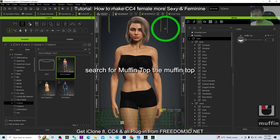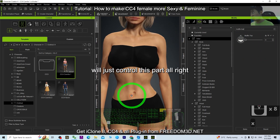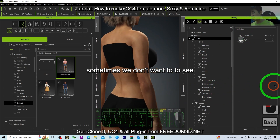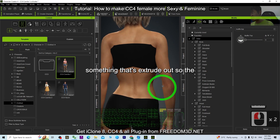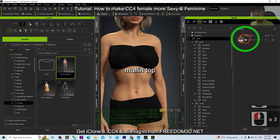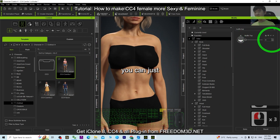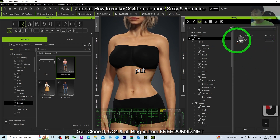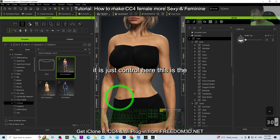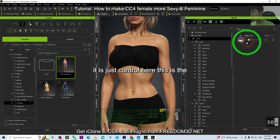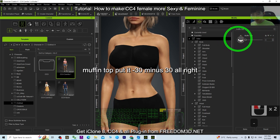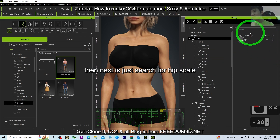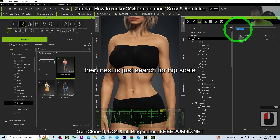Next, search for 'Muffin Top.' The muffin top controls this area here. Sometimes we don't want something extruding out, so set the muffin top to negative 30. You can see the difference — it controls right here. Set it to minus 30.